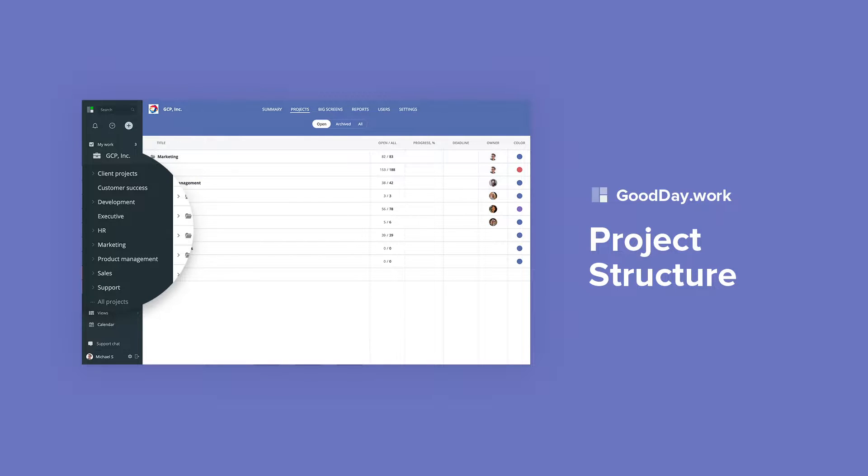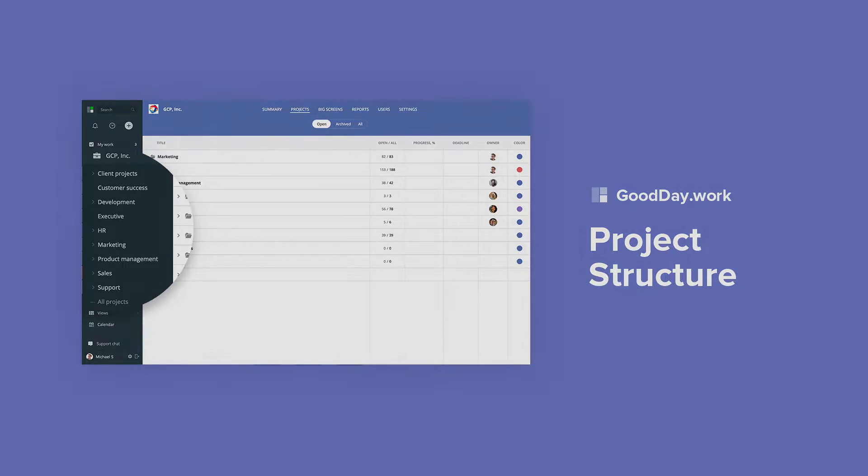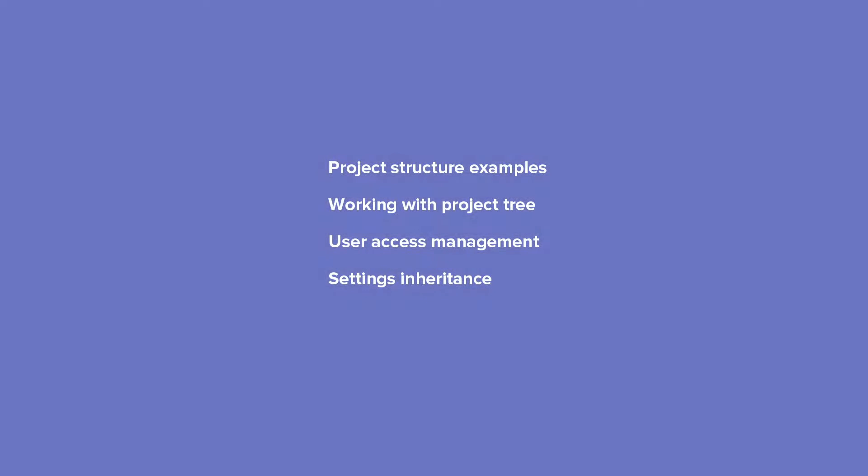One of the great features in Good Day is the unlimited tree structure for your folders and projects with inheritance of settings, views, and user access permissions. This allows creating an intuitive, easy-to-use, and well-organized foundation for your work.